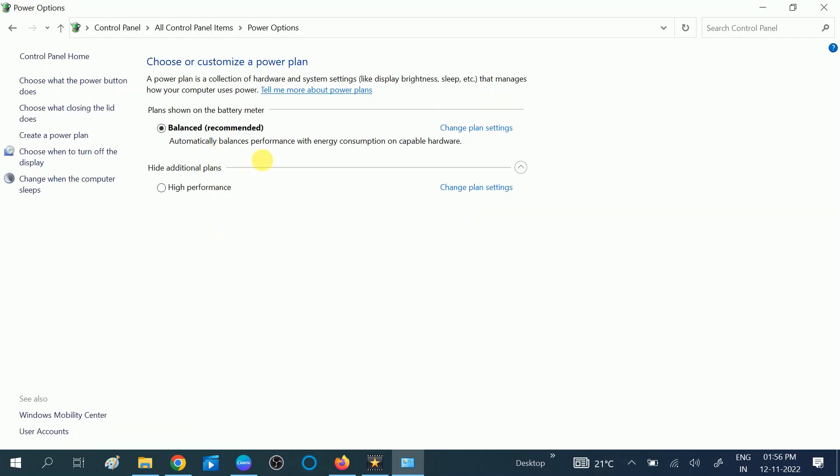Now you can see the plan has been deleted. So this is how you can use the high performance on your Windows 10, 11 and other versions. So hope this video is useful for you. If yes, then don't forget to like this video and subscribe my channel. Thank you, thanks for watching this video.